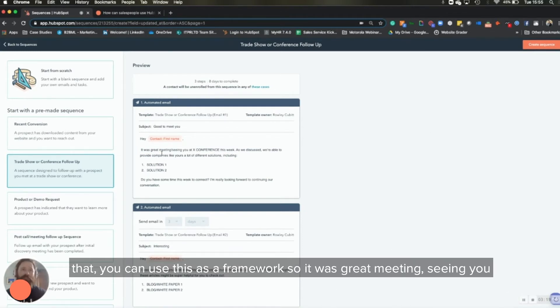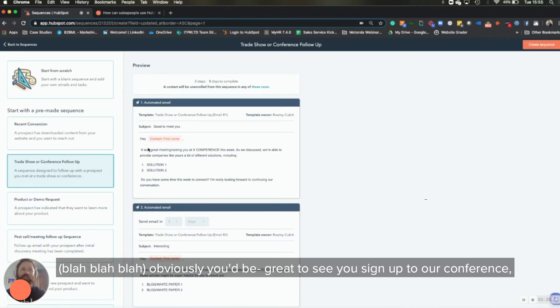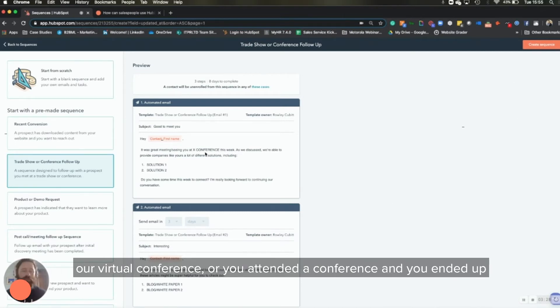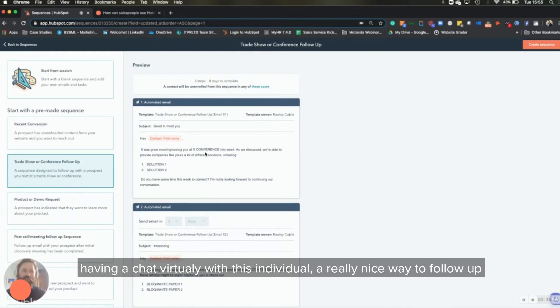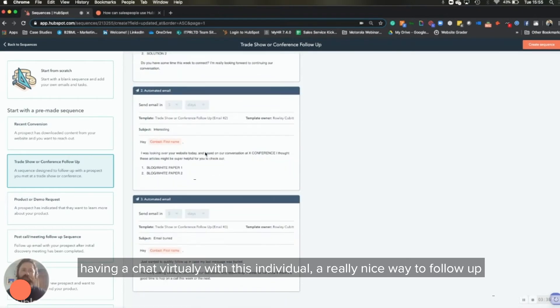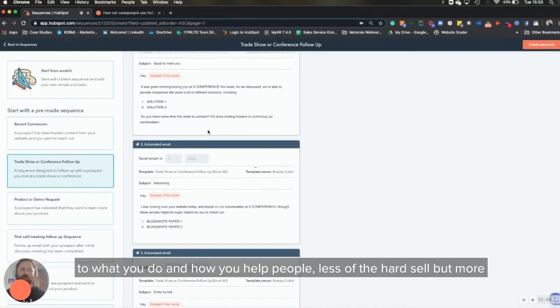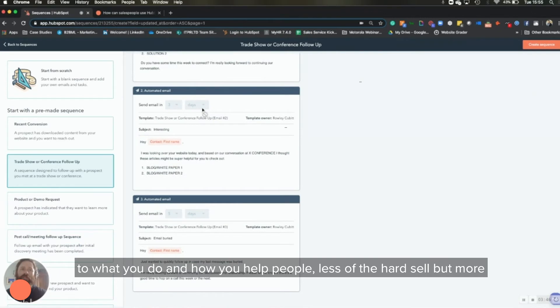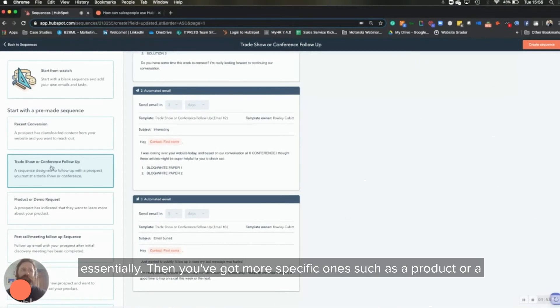Yes, but obviously make it virtual based. You might be running virtual events or virtual webinars or conferences that you actually want to build a sequence around. If anyone then signs up to that, you can use this as a framework. So it was great meeting, seeing you at conference X this week. As we discussed, we were able to provide company, blah blah blah. Obviously, you'd be great to see you sign up to our conference, our virtual conference, or you attended a conference and you ended up having a chat virtually with this individual. A really nice way to follow up. And it's all about providing them with content, with a bit of transparency as to what you do and how you help people. Less of the hard sell, but more of here's a load of information around us. Let's have a conversation, essentially.